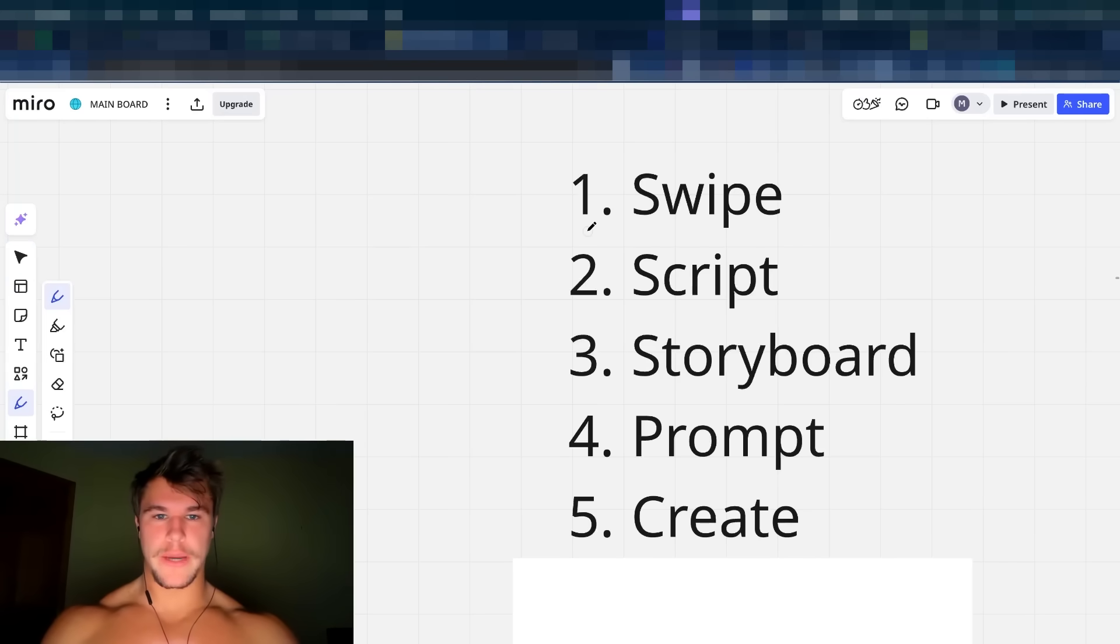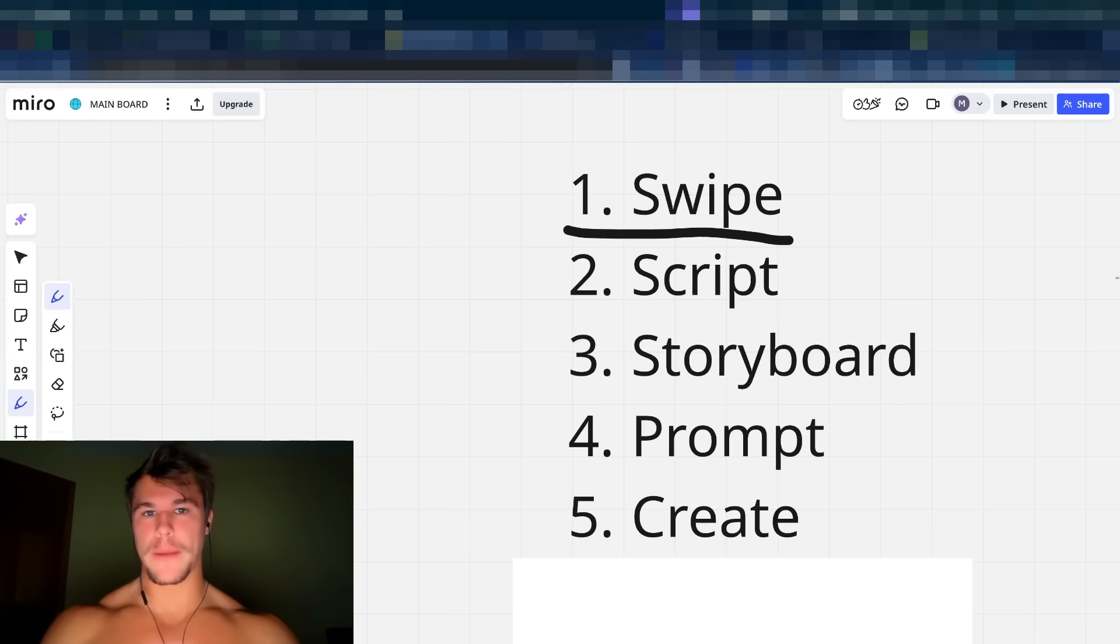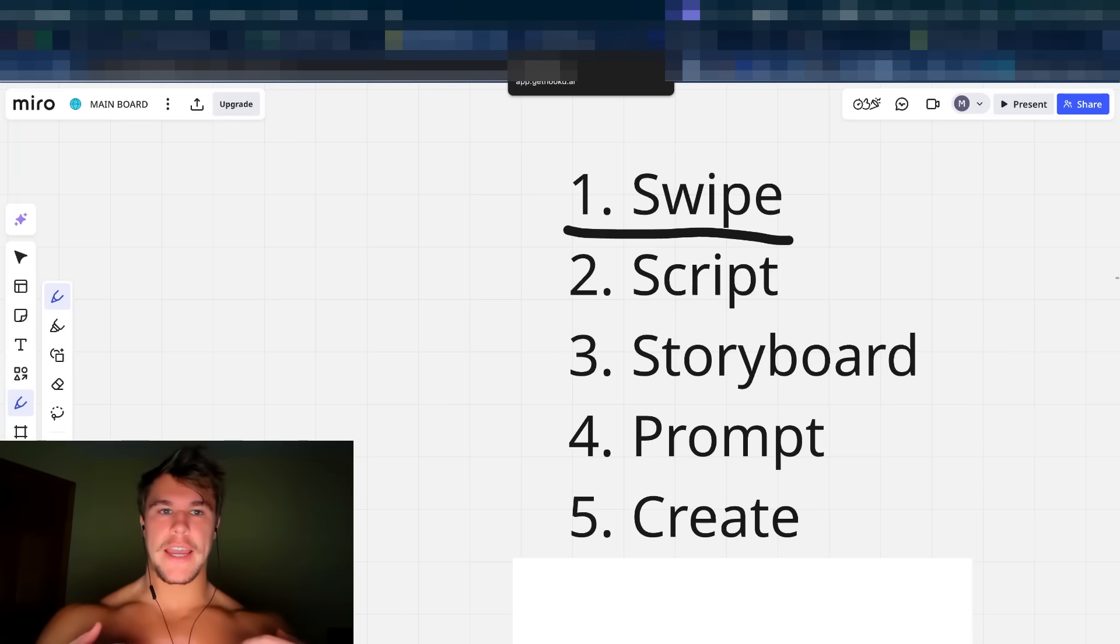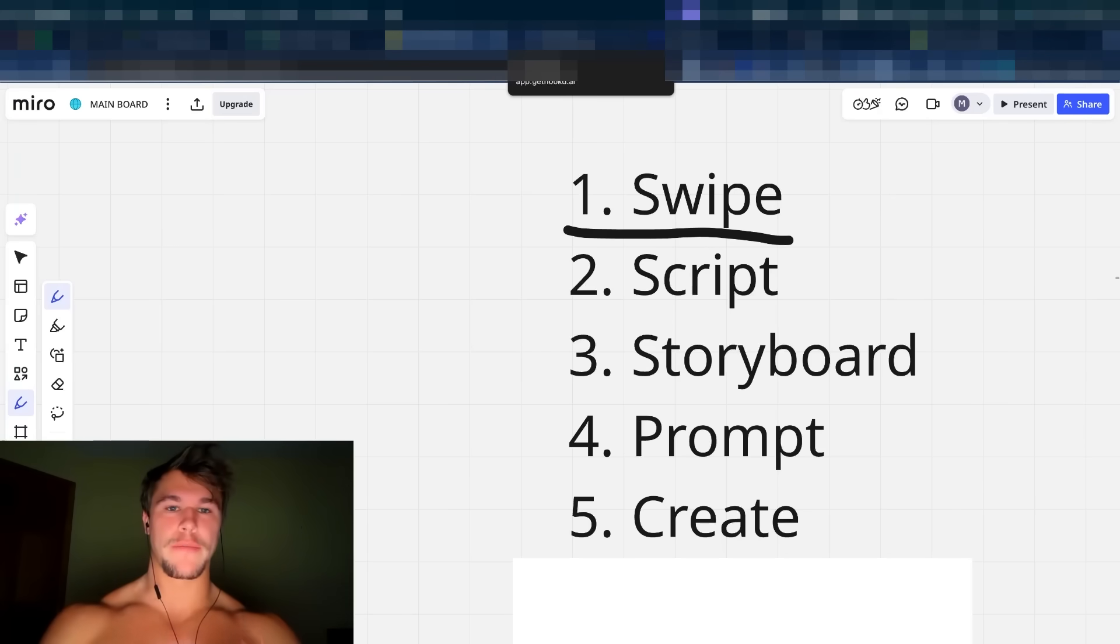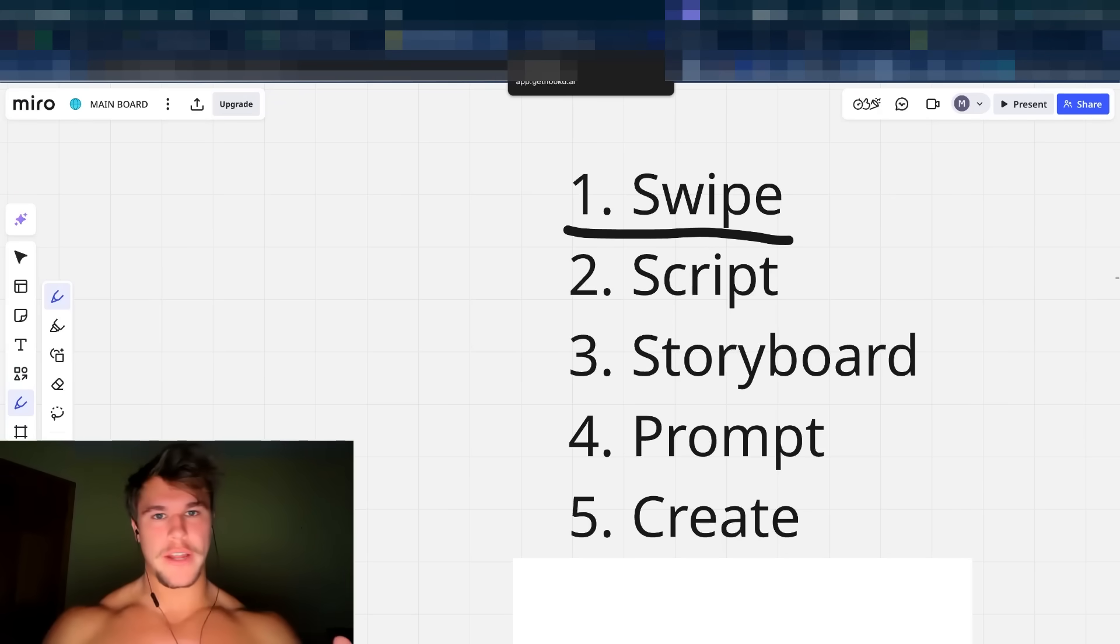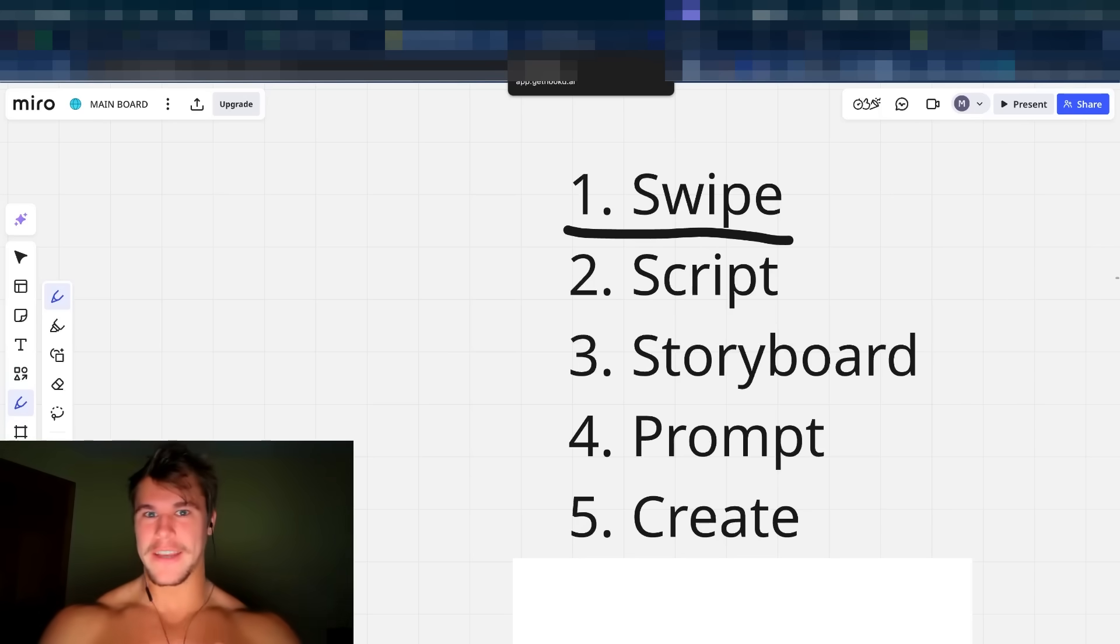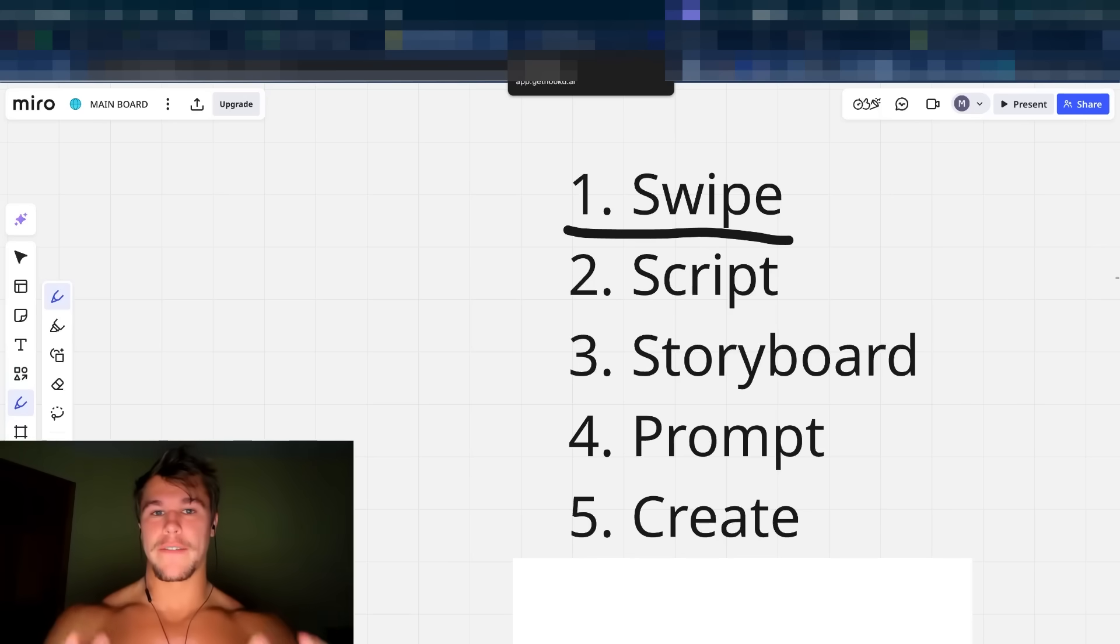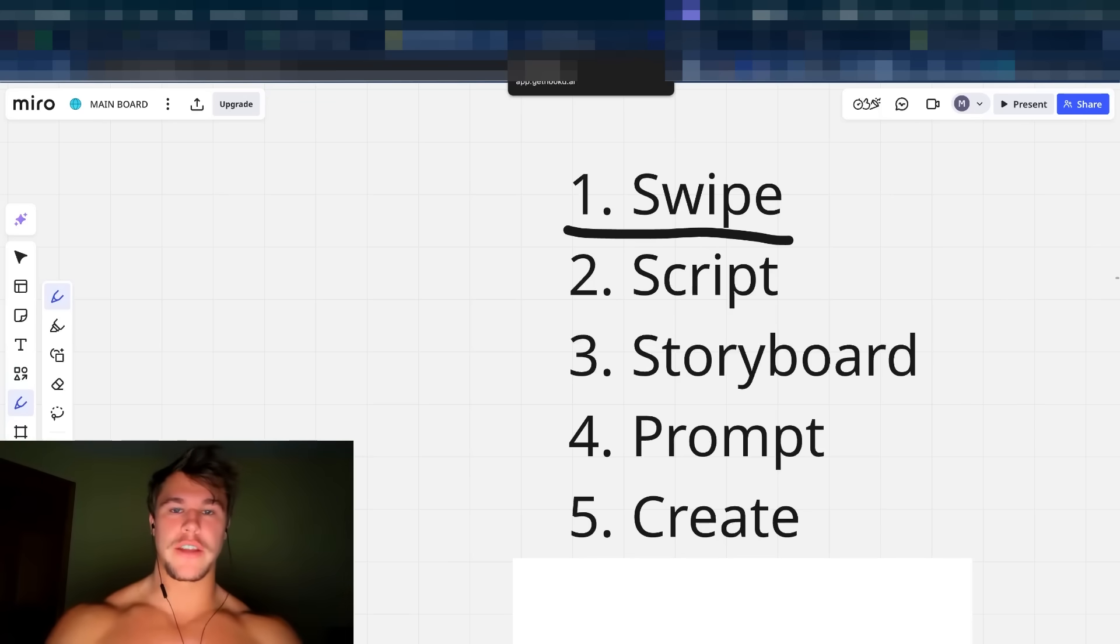Let's begin with the first step, which is going to be identifying a swipe. A swipe is literally just an ad that is running for a competitor that is performing very well that you want to emulate. Don't rip it one-to-one. It's a great way to get DMCA'd and a bunch of terrible things happen to your ad account. Just identify the top performing ads, take inspiration and use that to create your new creative.